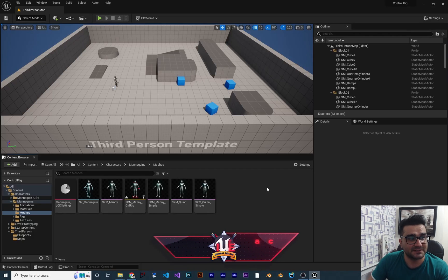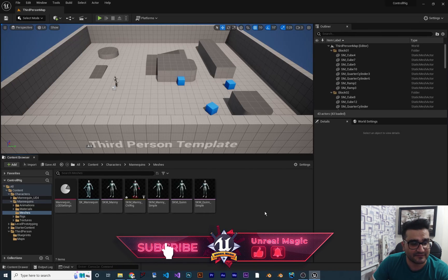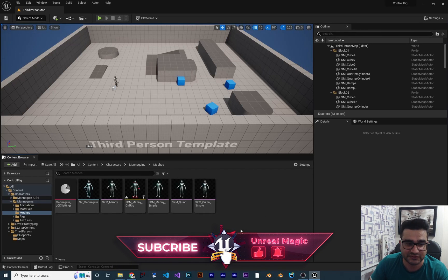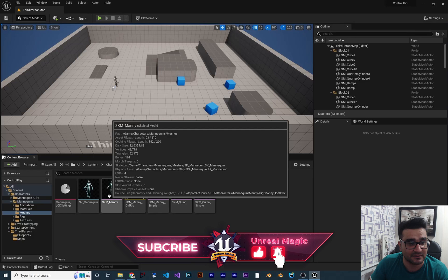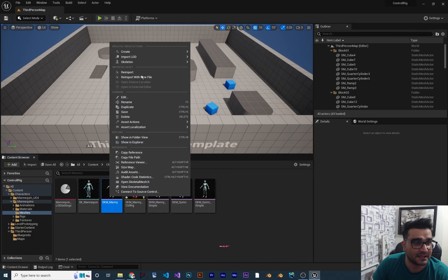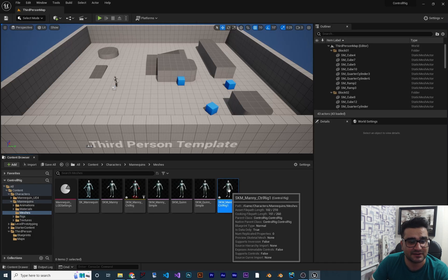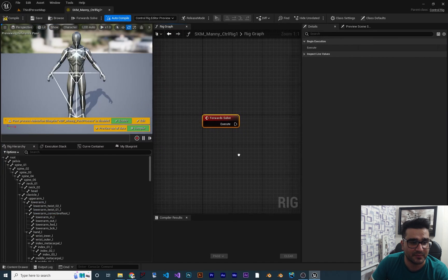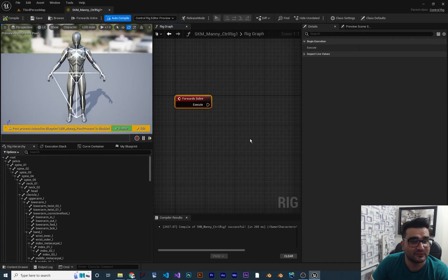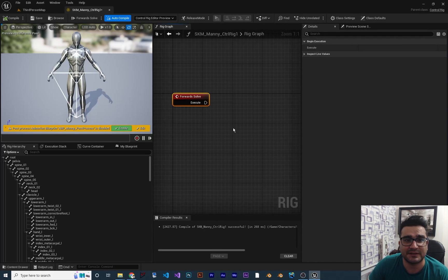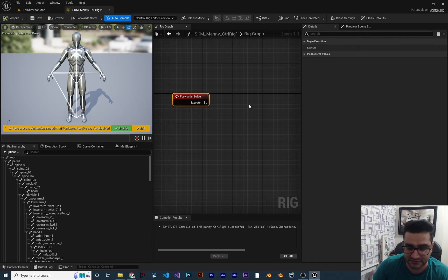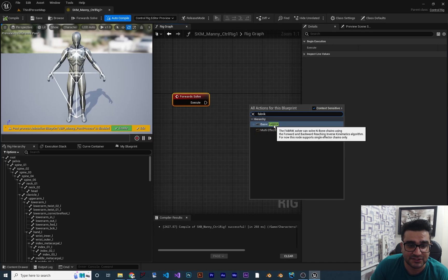So in here I have a third person template in Unreal Engine 5 and I want to create a control rig. So I should go to Skeletal Mesh, right click and create a control rig. Now that it is created, let's just double click on it to open it. And in here, if you didn't watch my last video, just watch it and you'll know what forward solve means. And the first node I'm going to talk about is the basic fabric node.